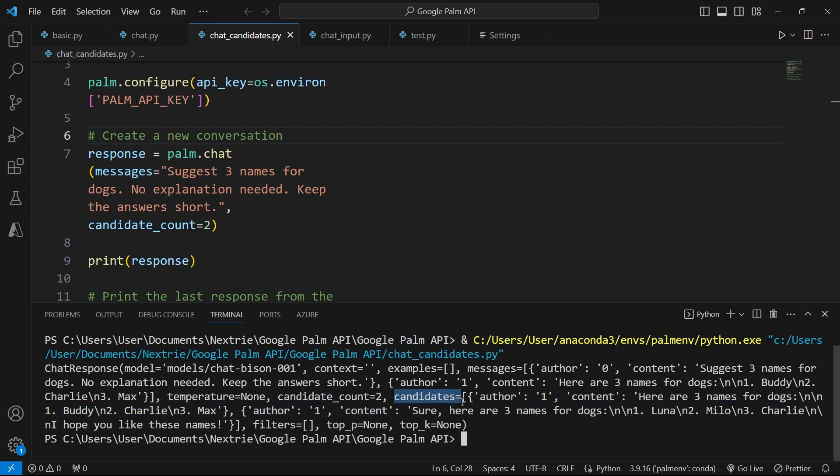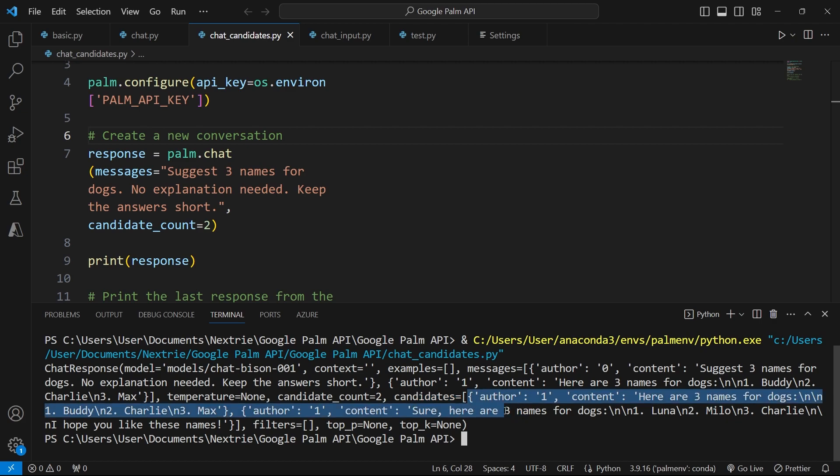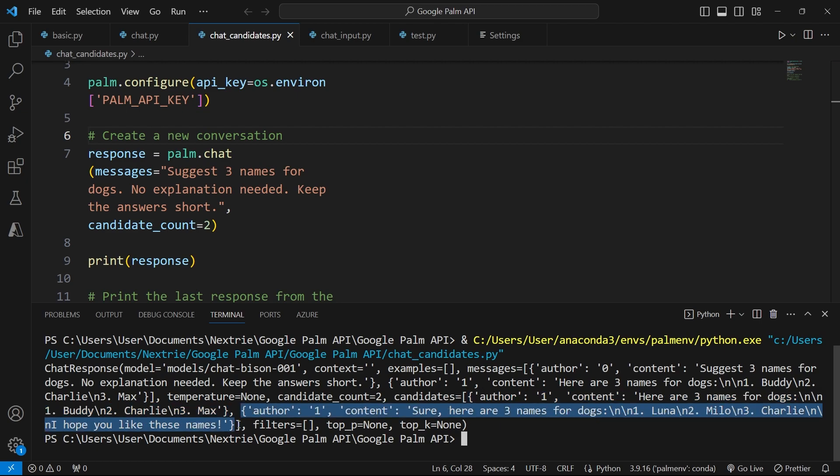The candidates output here for this parameter now has two elements. The first one says Buddy, Charlie, and Max. And the second one here, which starts where I'm highlighting inside of the outputs, says Luna, Milo, and Charlie.